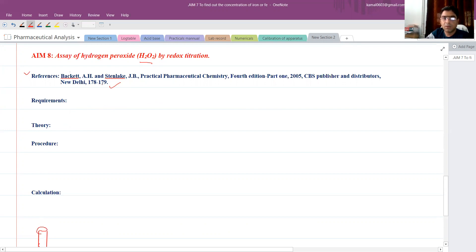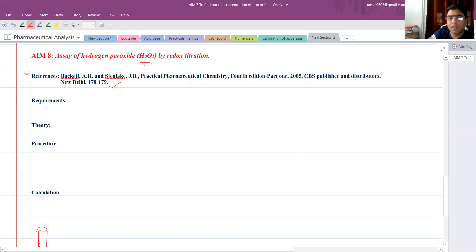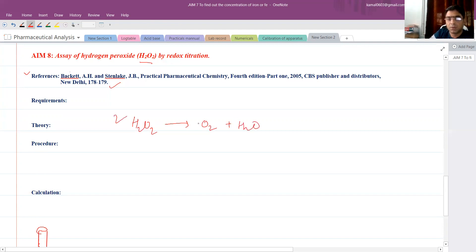The theory involved: H2O2 will act as a reducing agent because we will titrate it against KMnO4. We have already standardized the KMnO4 in our fifth experiment. The same KMnO4 solution is used here for the assay of hydrogen peroxide as a sample. H2O2 acts as a reducing agent and gets converted in the presence of acidic media to give oxygen and water molecules.